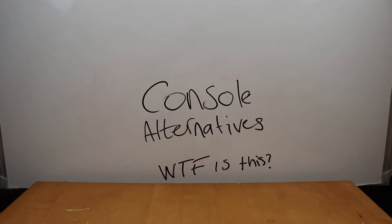Hello and welcome to another Opium Potter's console alternatives. Today I've got an item for you that I didn't buy, but it arrived.